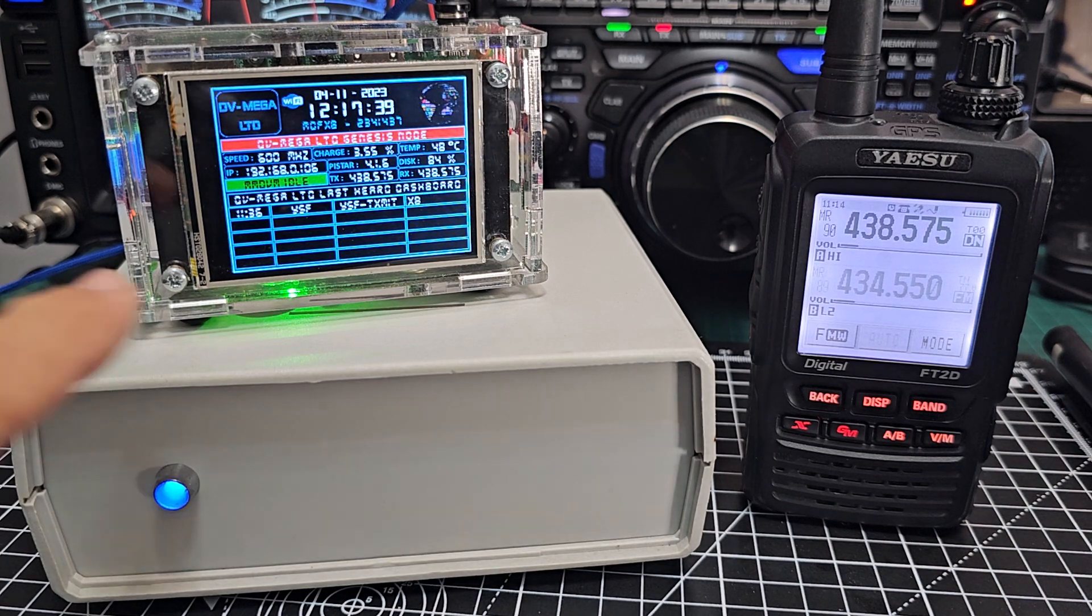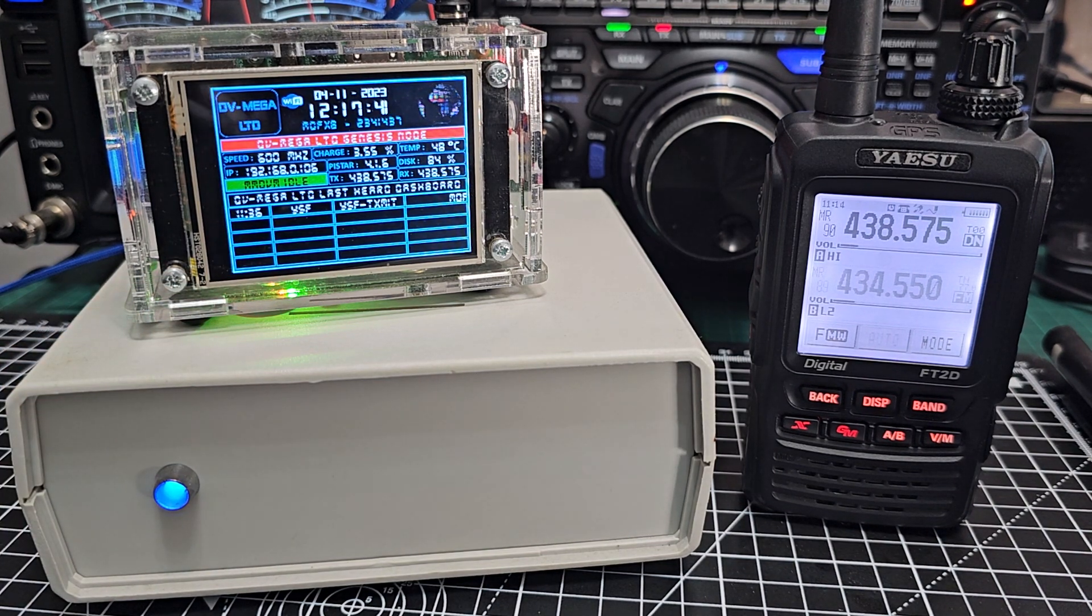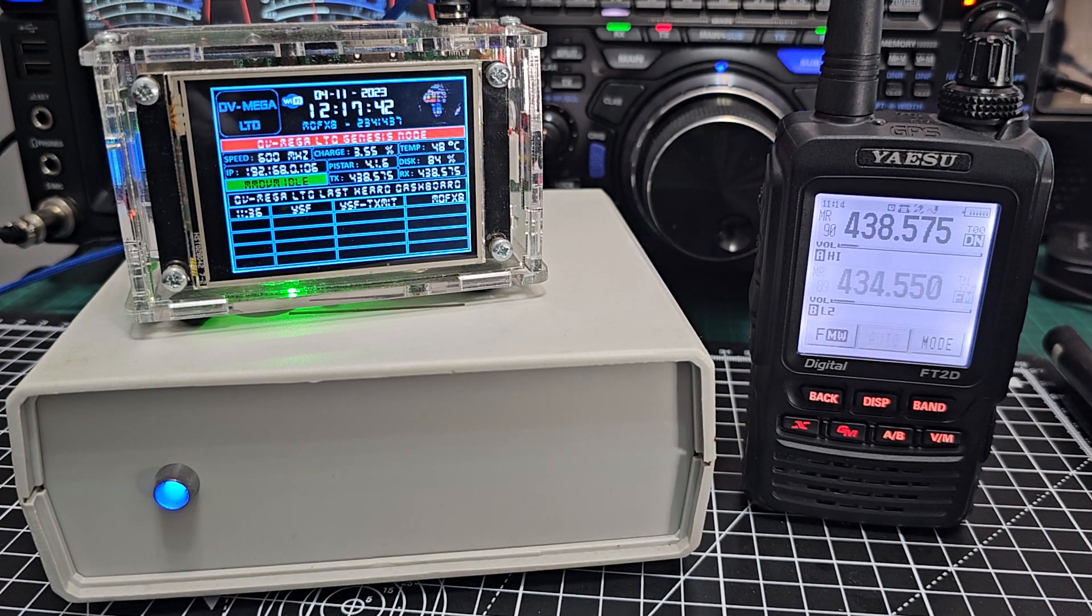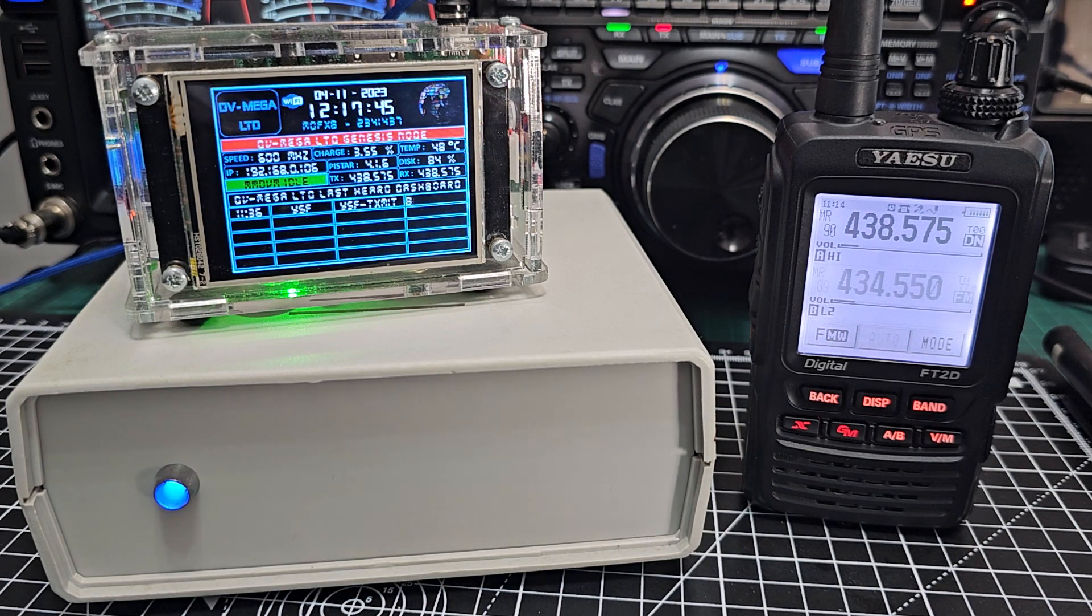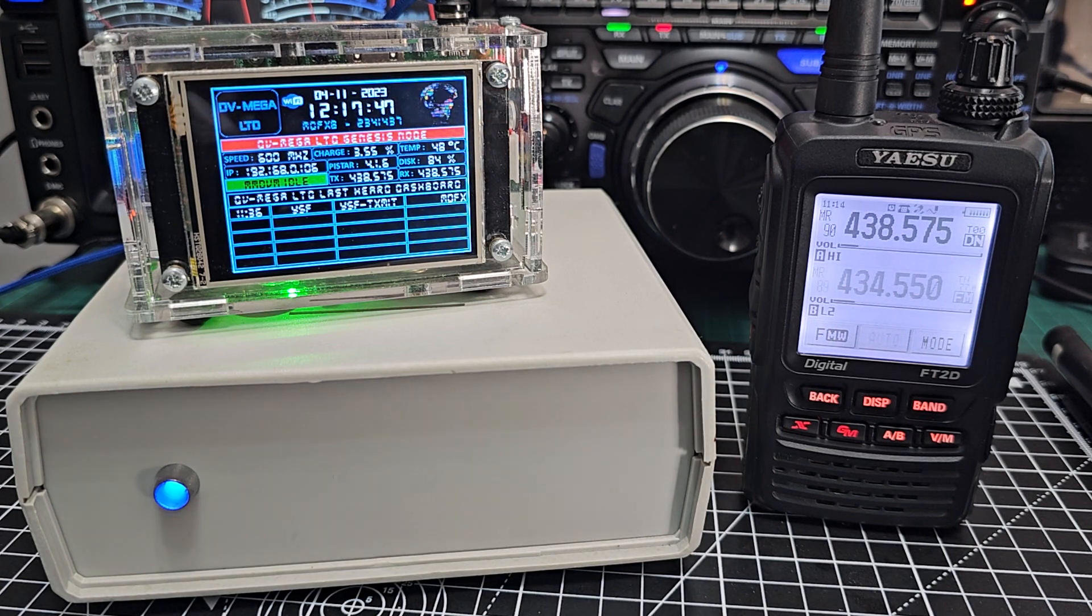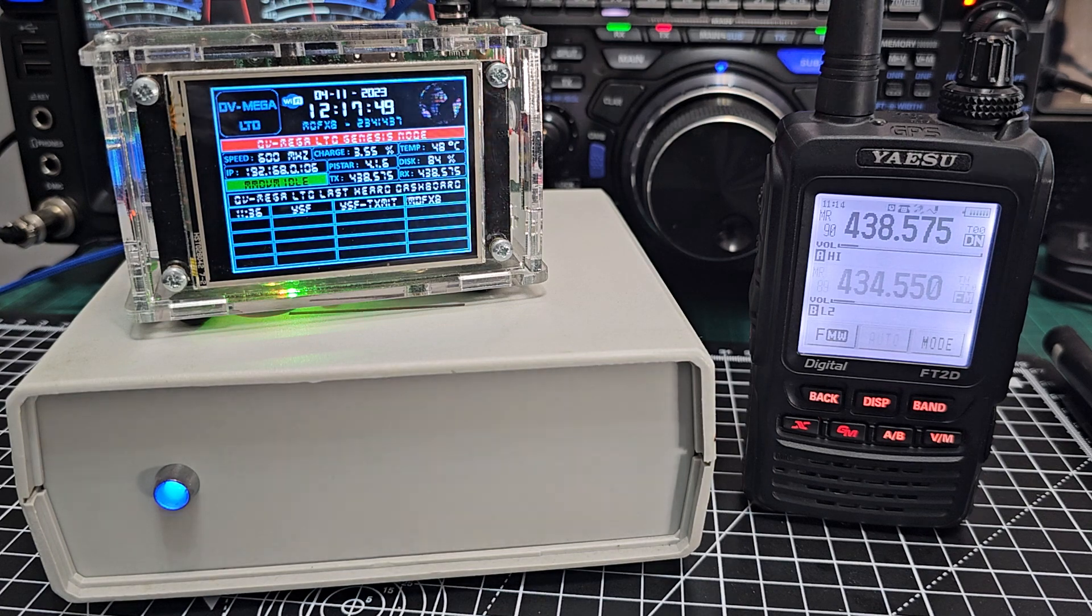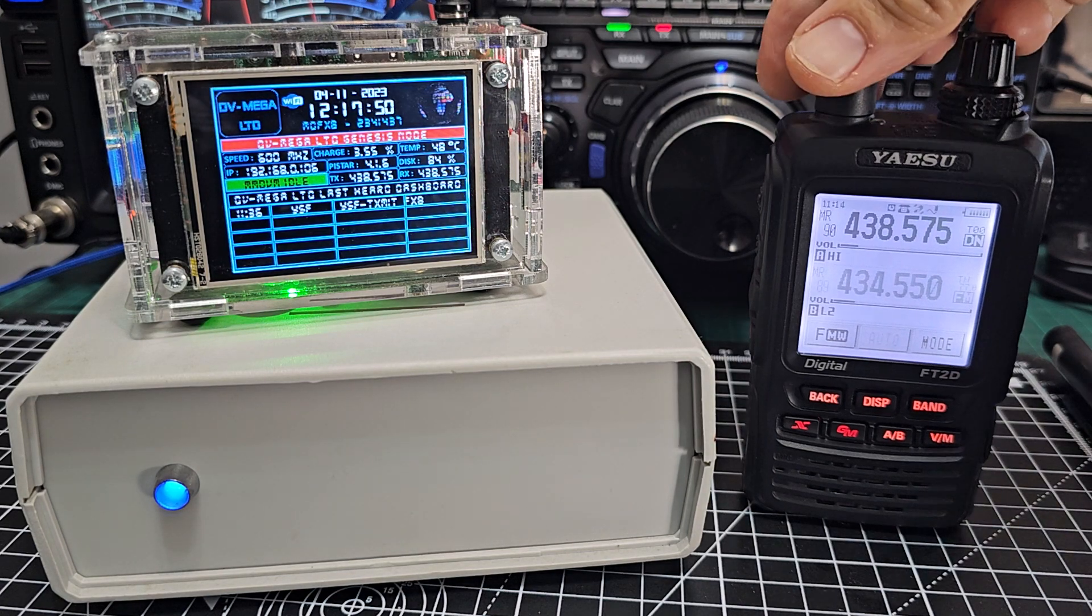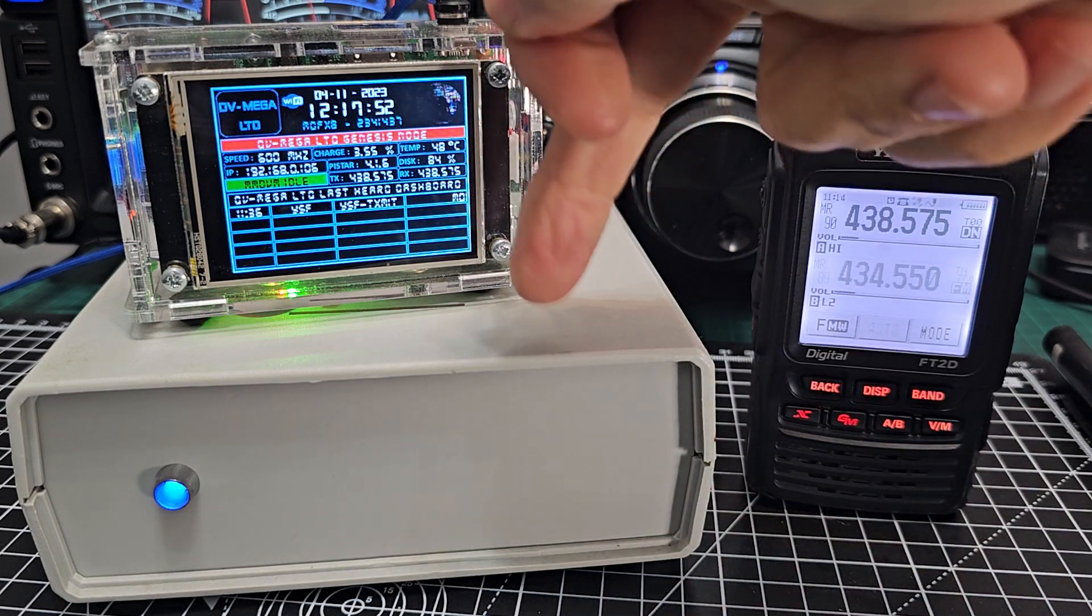So anyway, why do we use the all-star node? It's because it links into a system called all-star that is connected to repeaters and gateways all around the world so that we are sending a radio signal between this radio and this device.